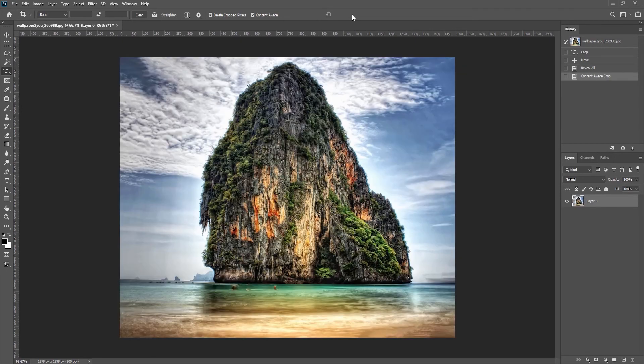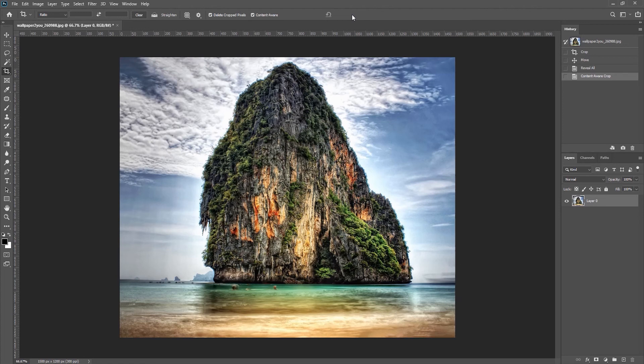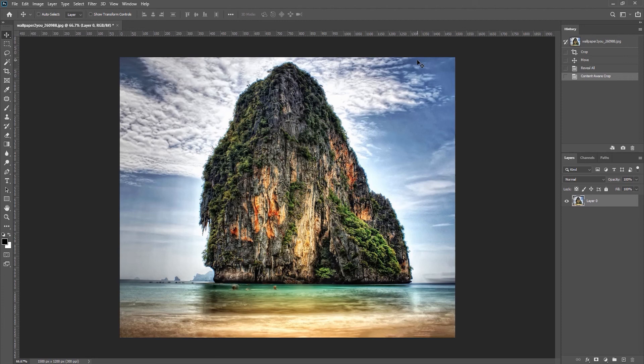Now it did an excellent job on this image. It might not always do a perfect job, but the borders here were very organic with water as well as the clouds, so you might need to go in and do a little bit of retouching after you use Content Aware, depending on the content of the image.